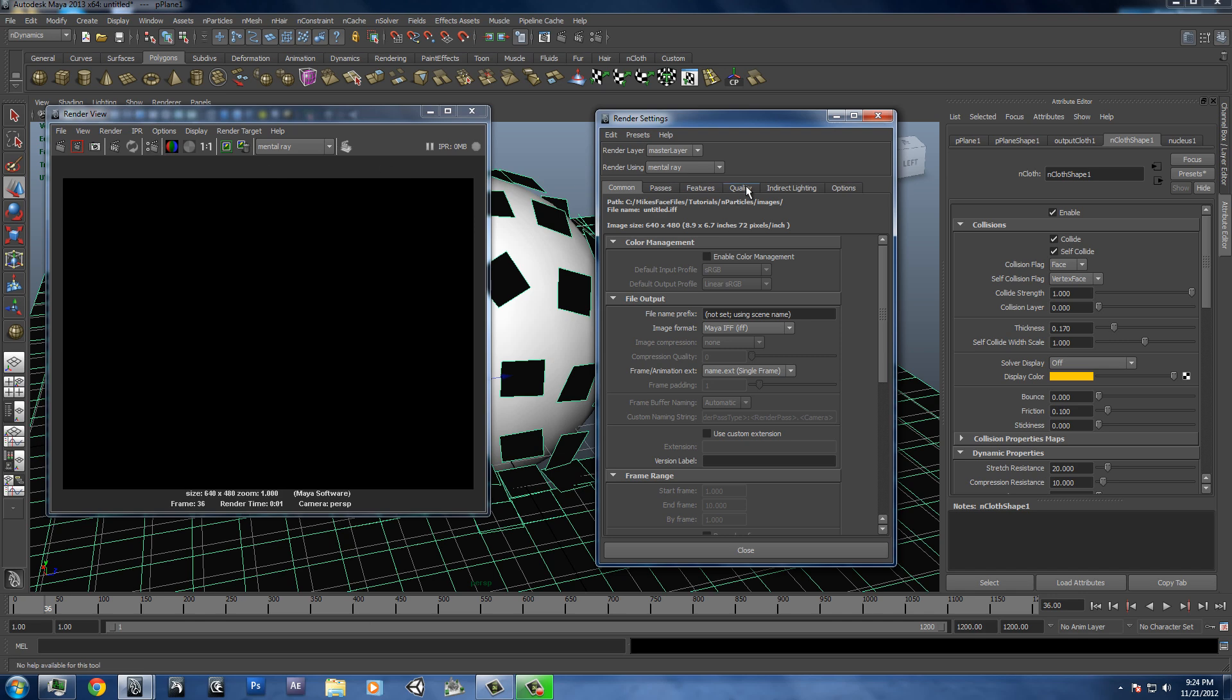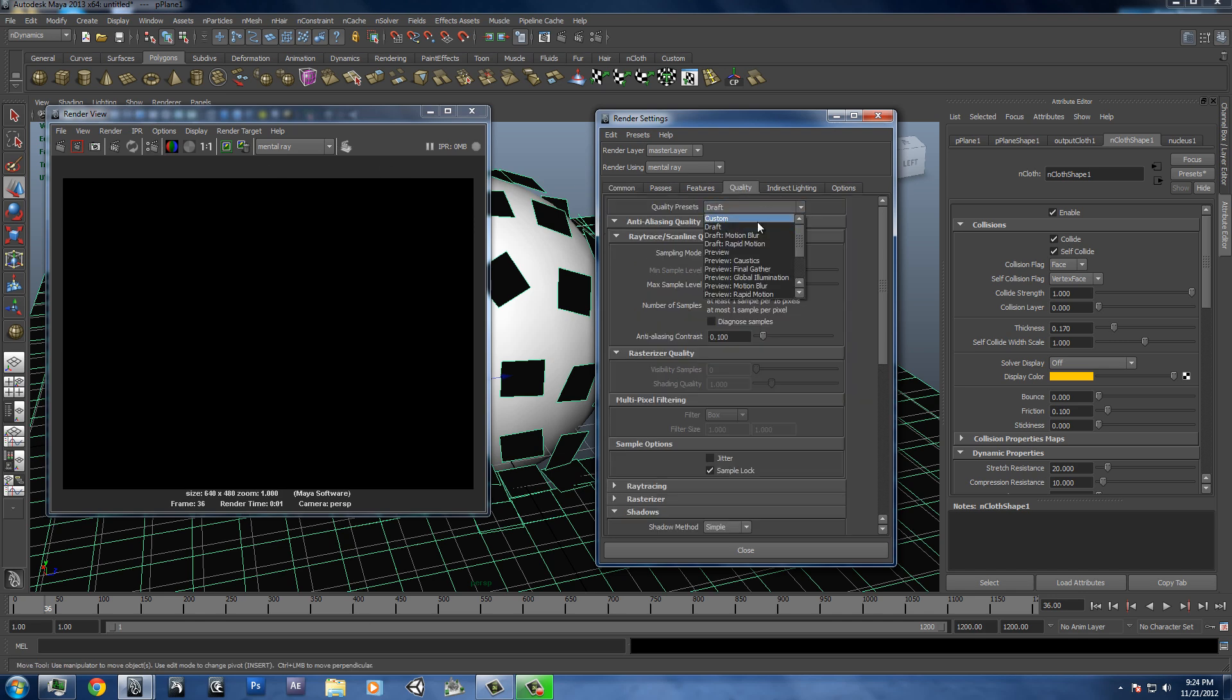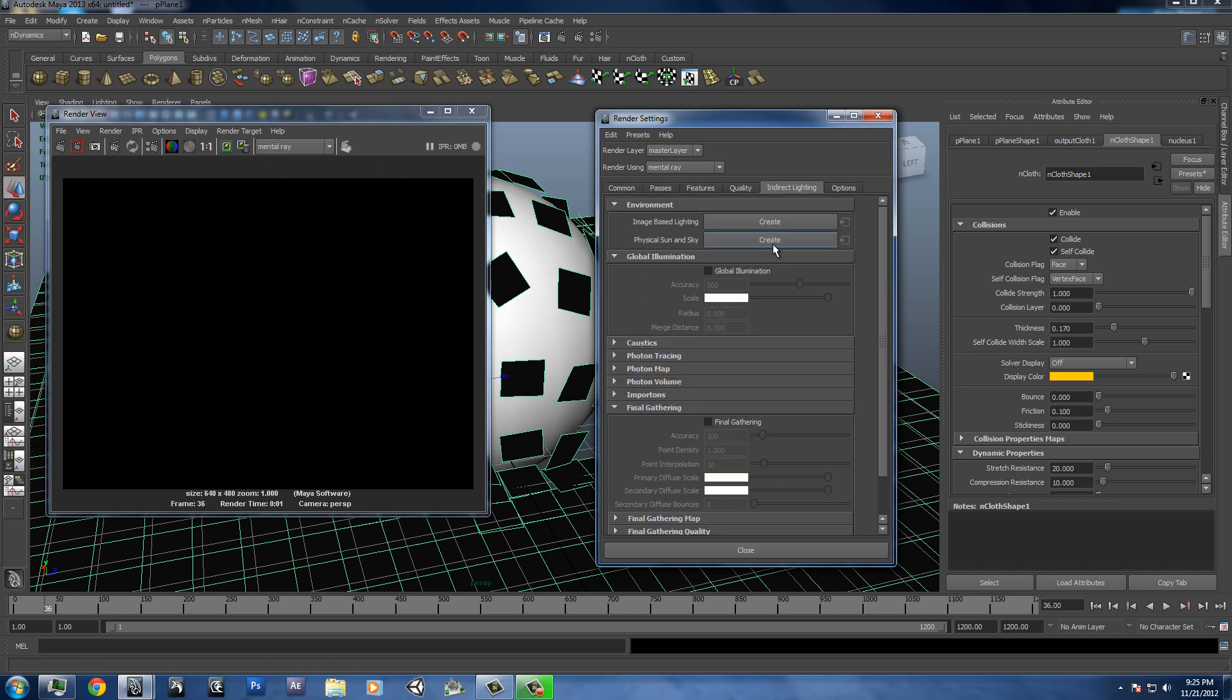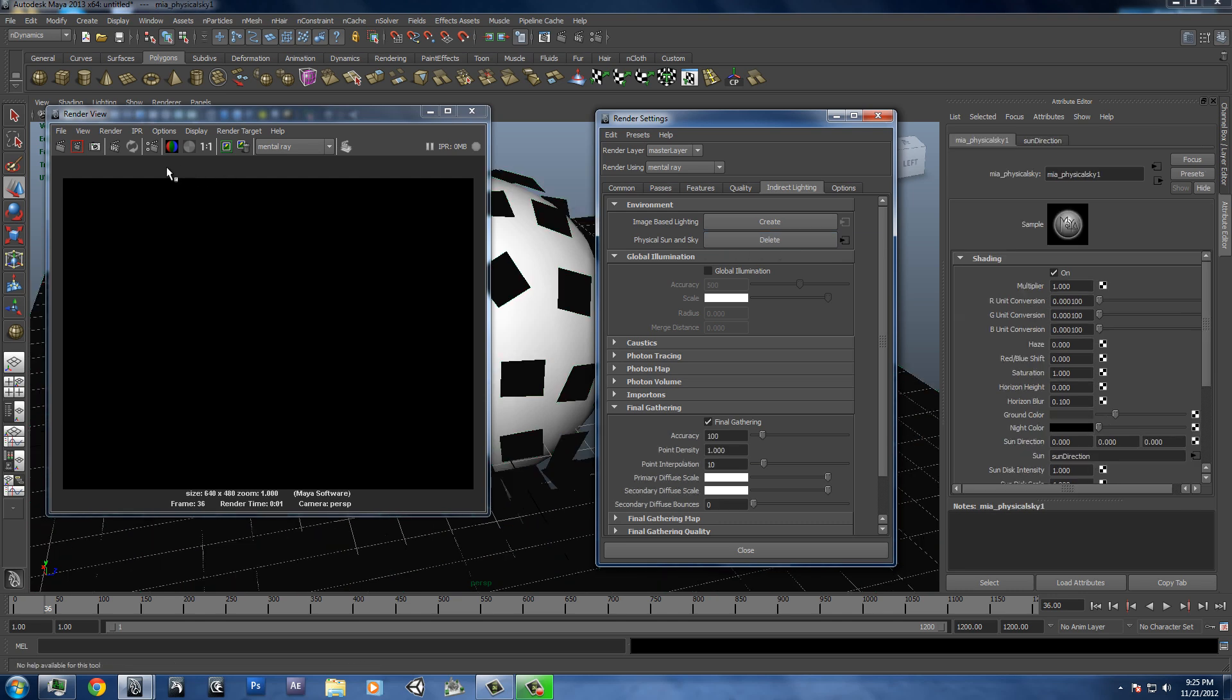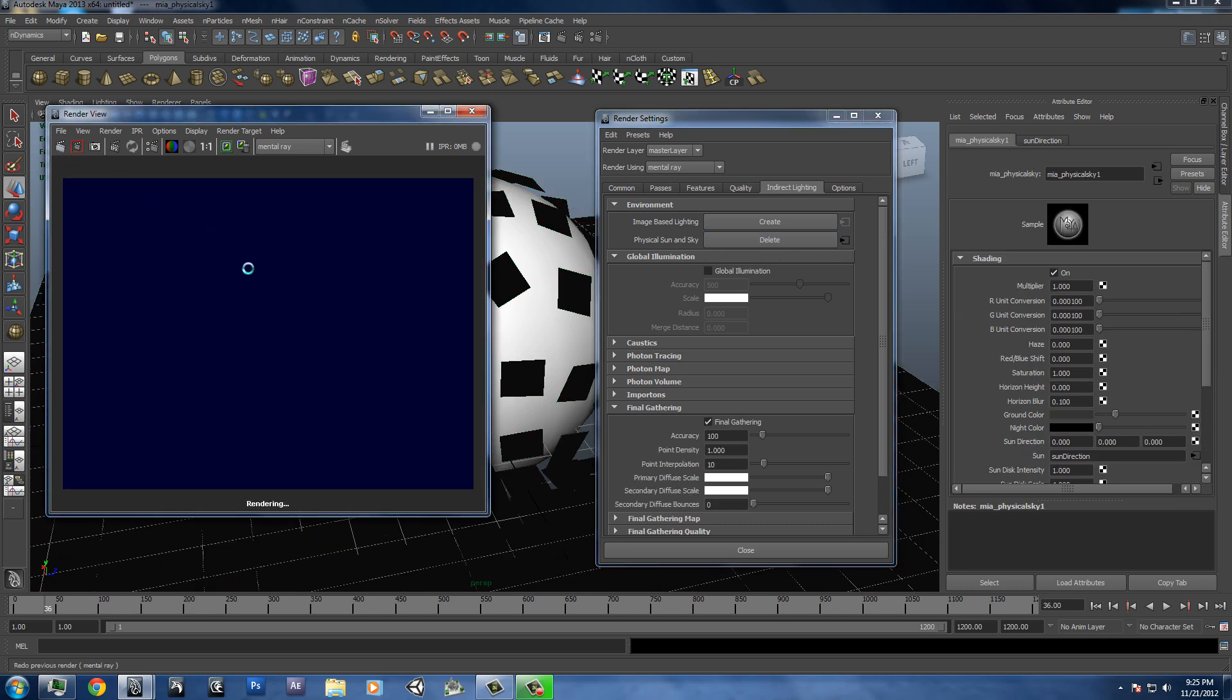And just set that so that it's loaded. And we're going to go to our render settings, quality, we're going to put it up to production, indirect lighting. And we'll create physical sun and sky. And this will give us some nice generic lighting for our scene.